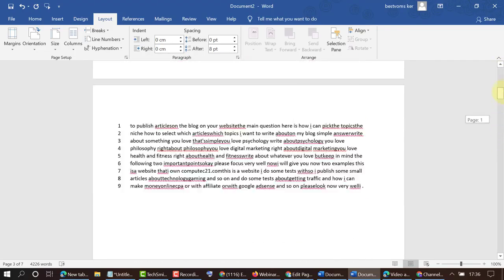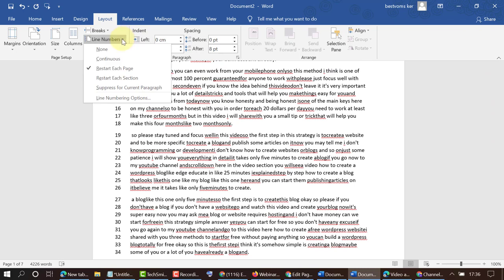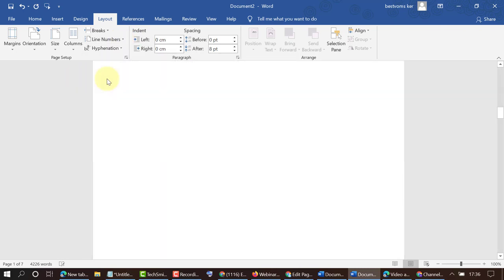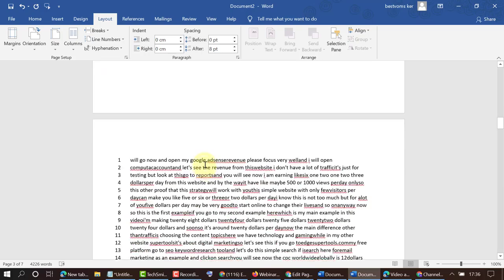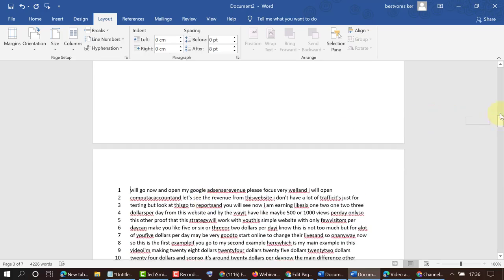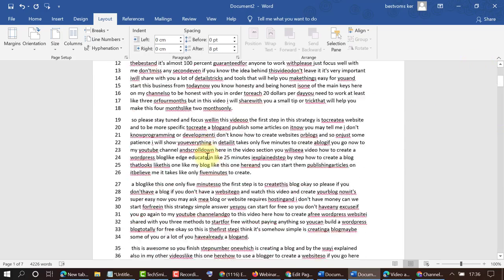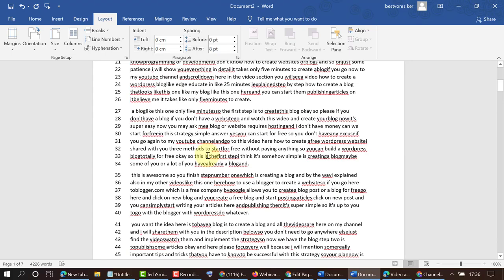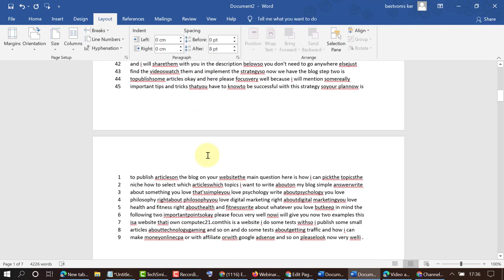Select Restart Each Section. That's it. Like this you can add line numbers in your MS Word document. Hopefully you like this video. Thank you for watching.